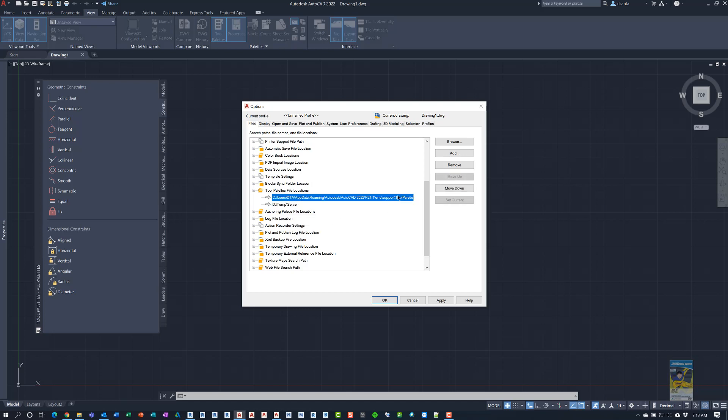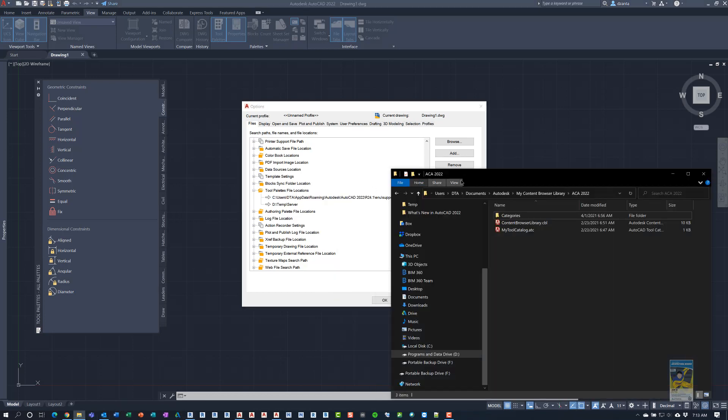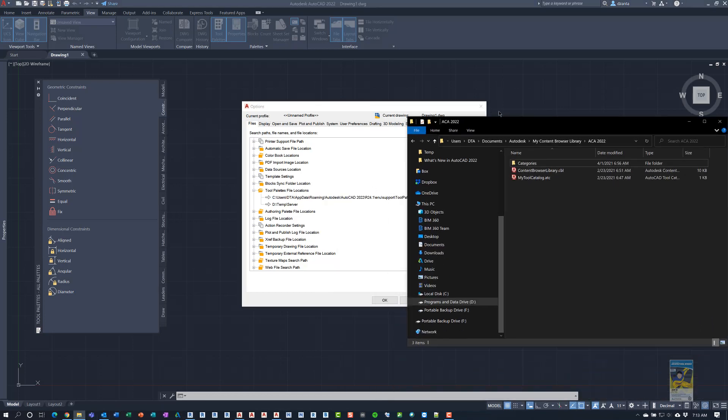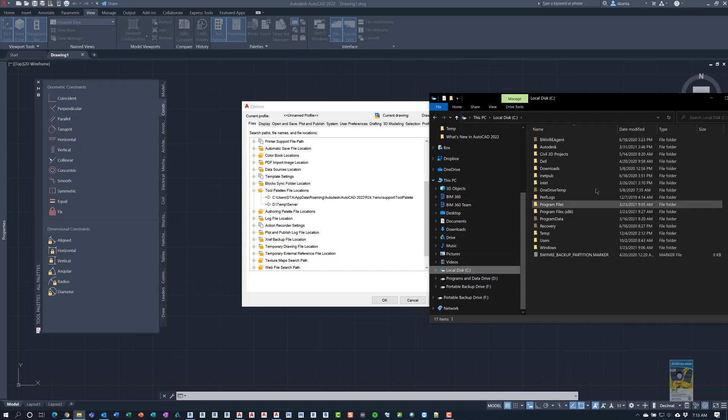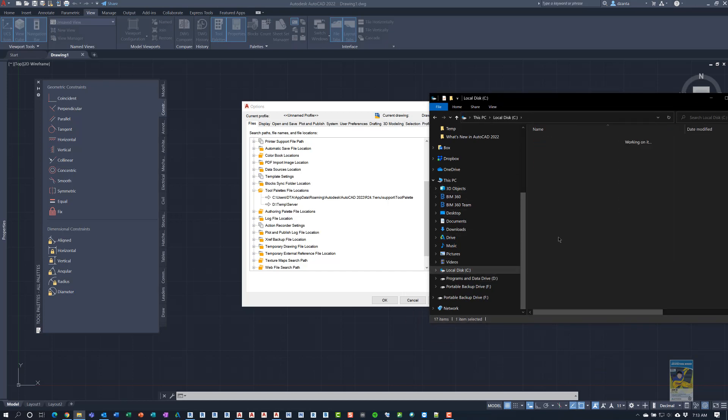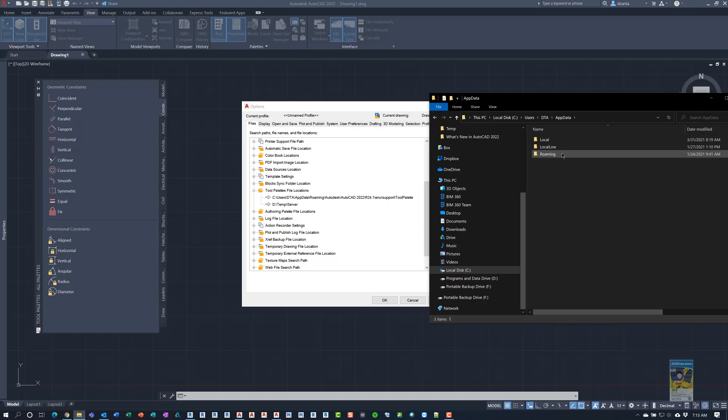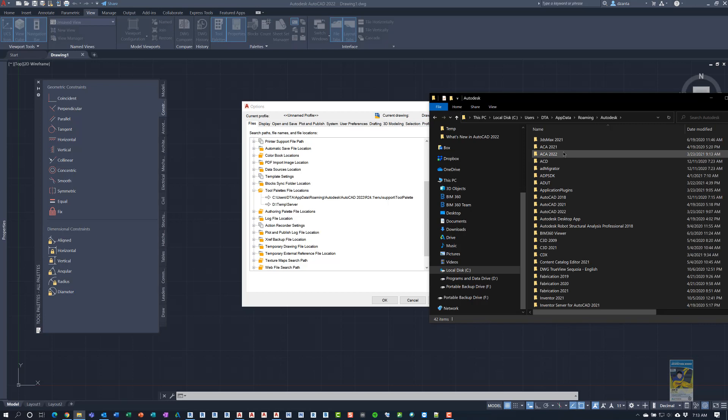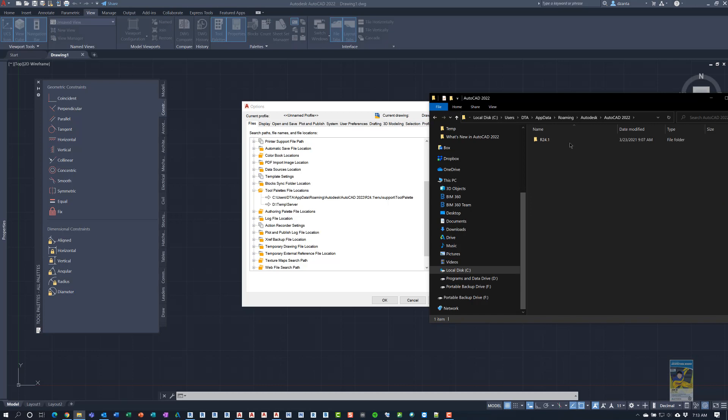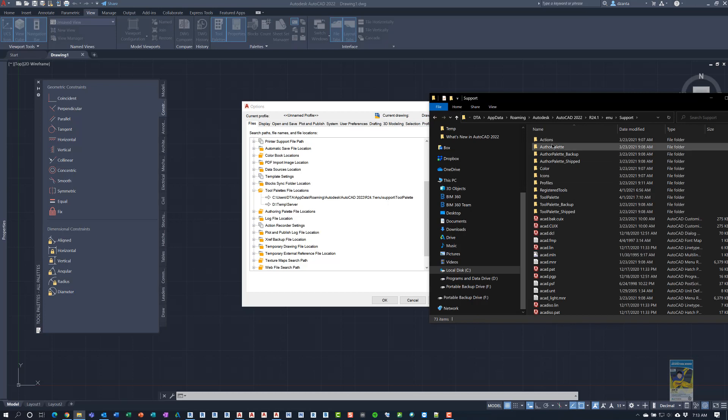So this is the default location and I head over to that location with Windows Explorer. So we'll go to the C drive, users, app data. App data is a hidden folder so you need to make sure you can view your hidden content. Heading over to that location, we want AutoCAD 2022, R24, ENU, support, tool palette.